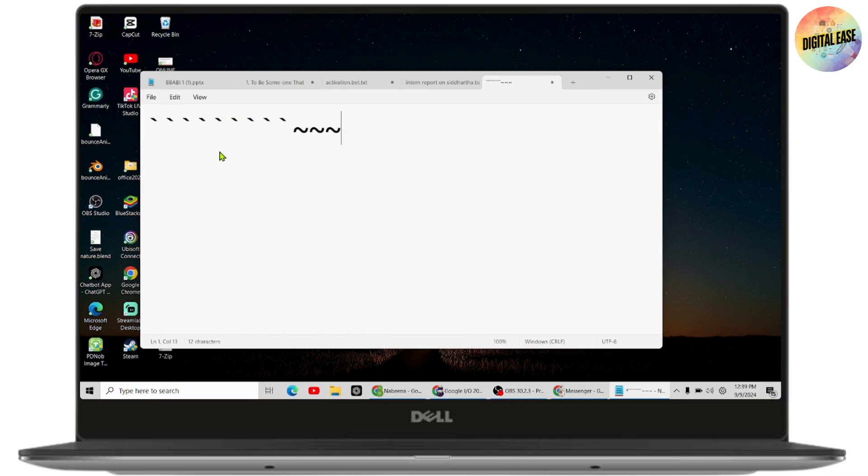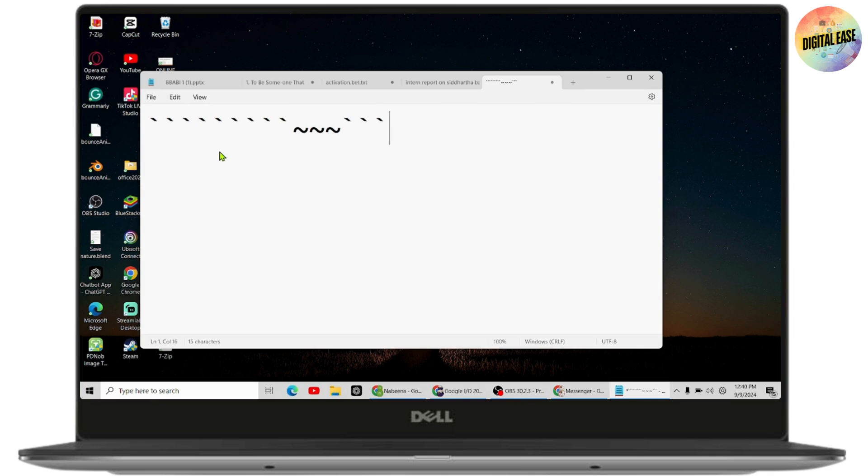You just need to press the button as it is. You don't need to press the Shift button, just press the button as it is and you will get the back coat.